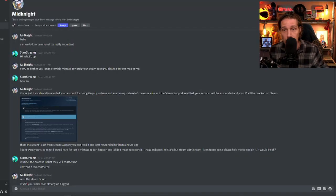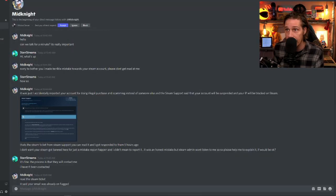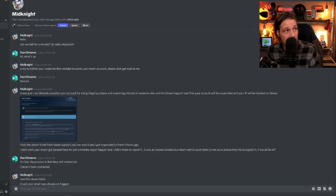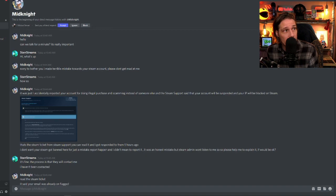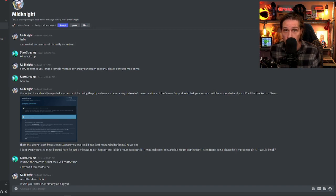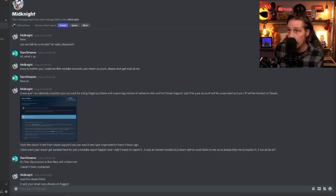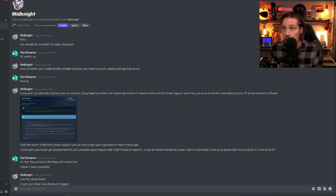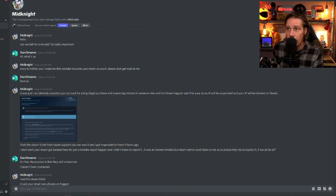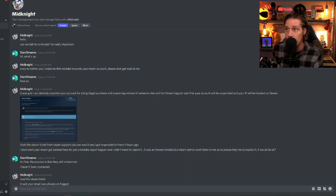So he starts off by messaging me completely out of the blue and he says, hello, can we talk for a minute? It's really important. So I replied and said, hey, what's up. And then he said, sorry to bother you. I made terrible mistakes towards your Steam account. Please don't get mad at me.